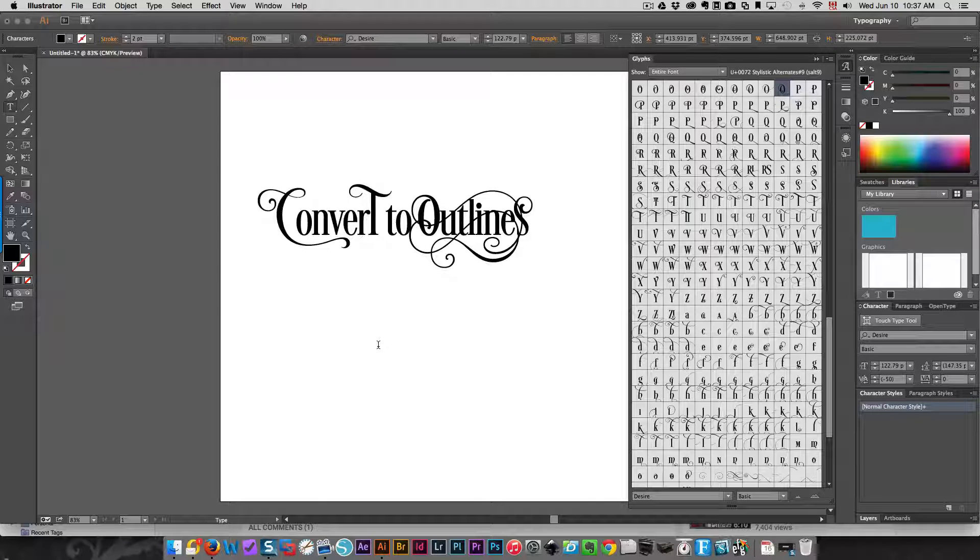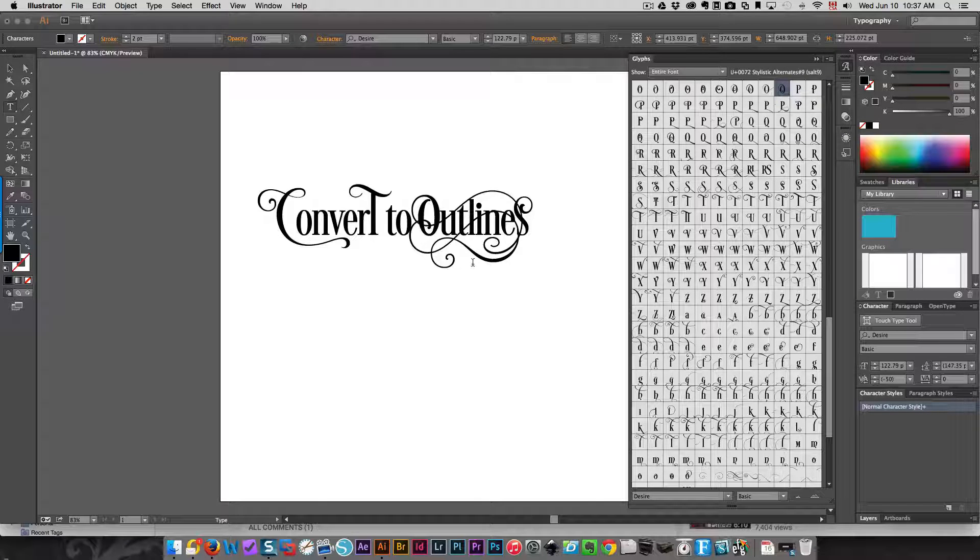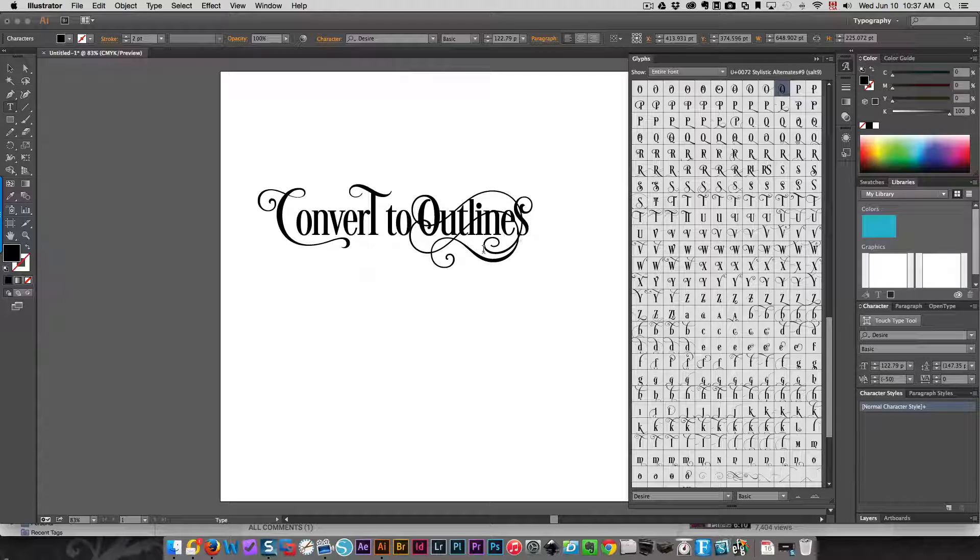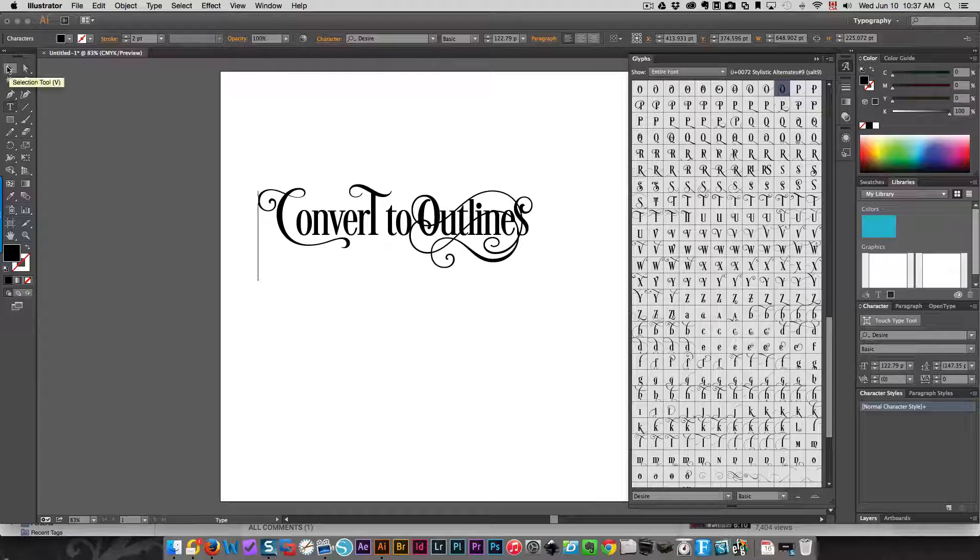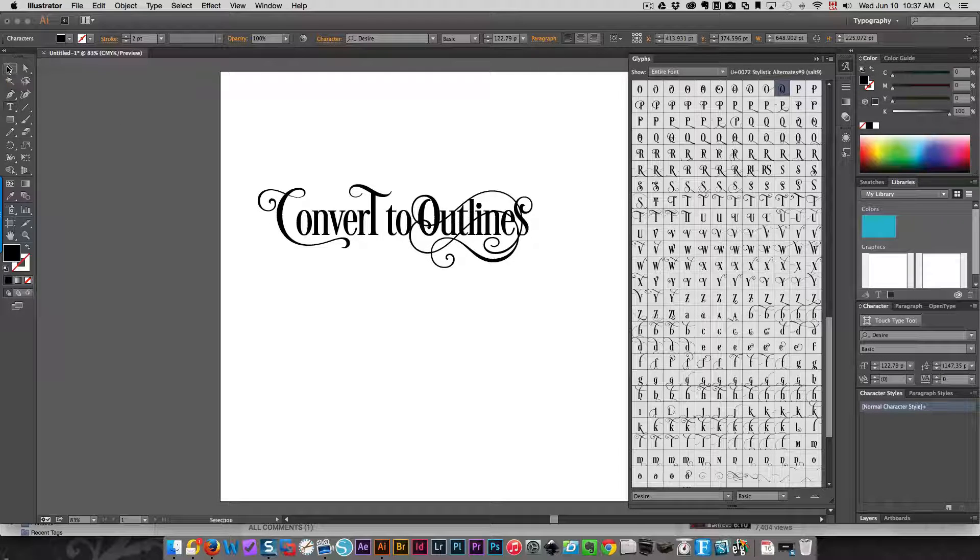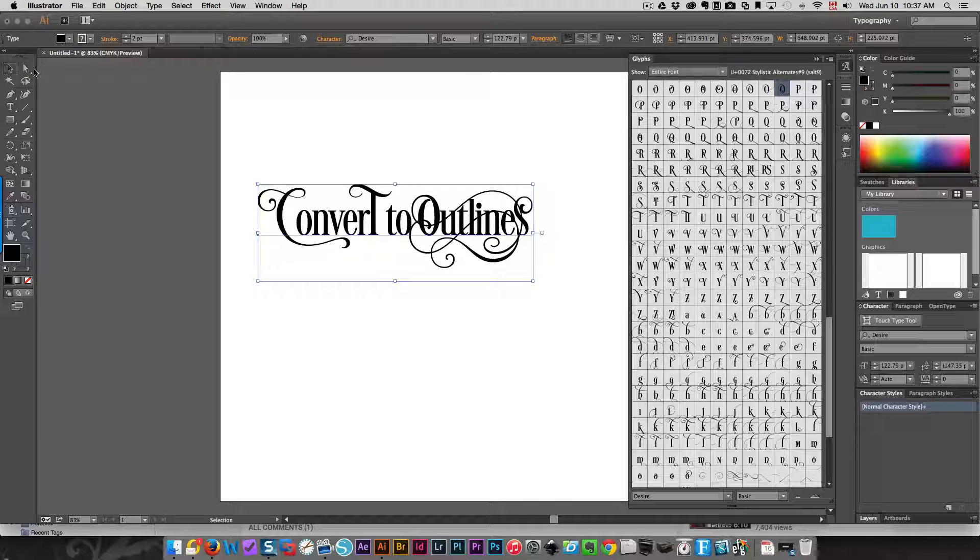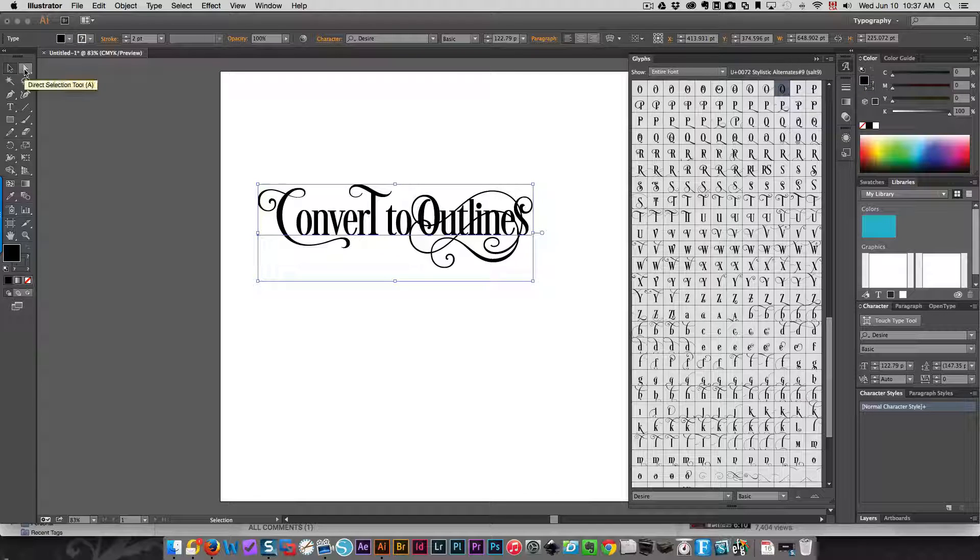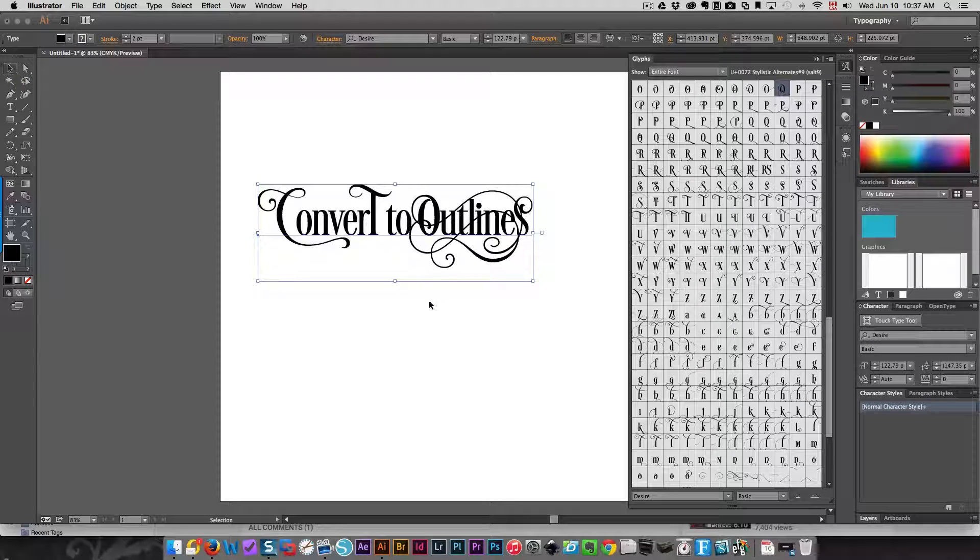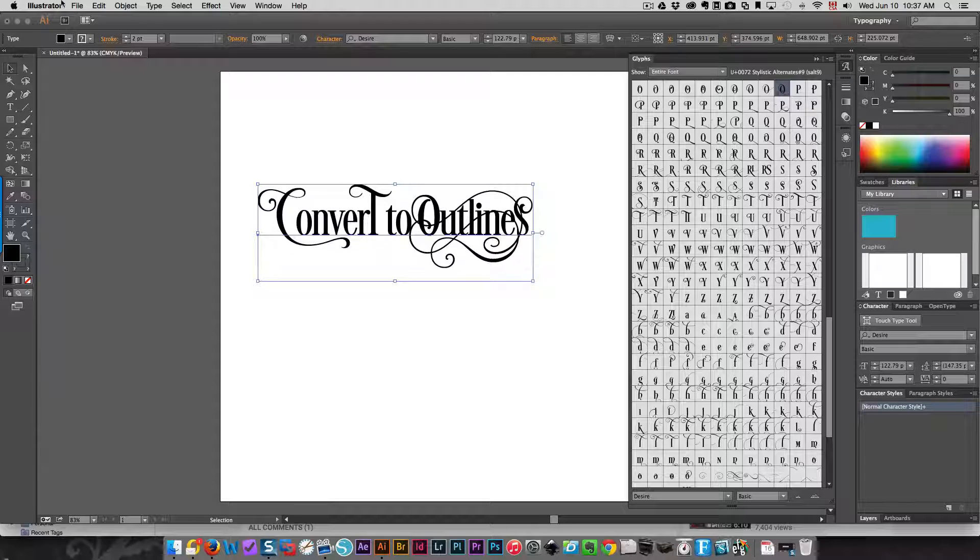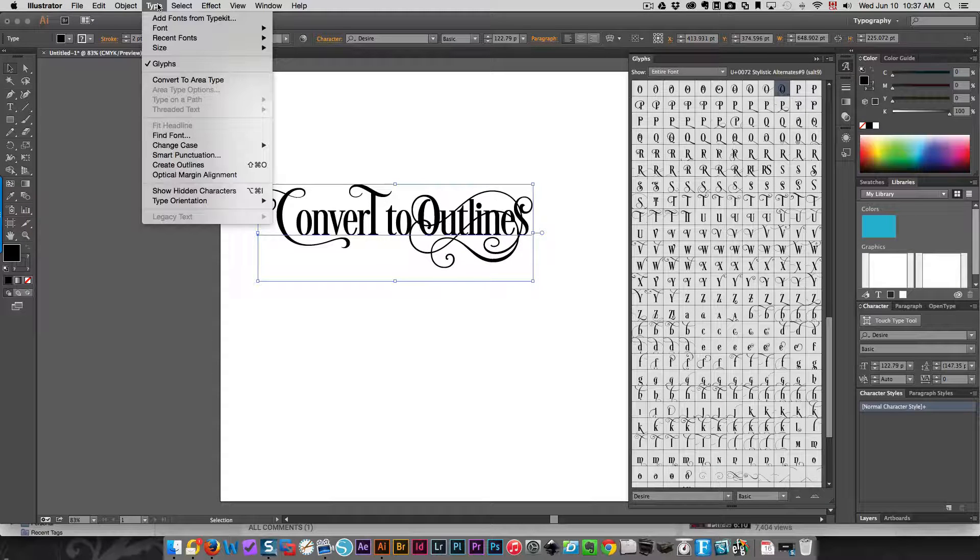Once this is done, I'm going to click my selection tool—the black one, not the white one, because this one is the direct selection tool. You want to click this one and go up to the Type menu.